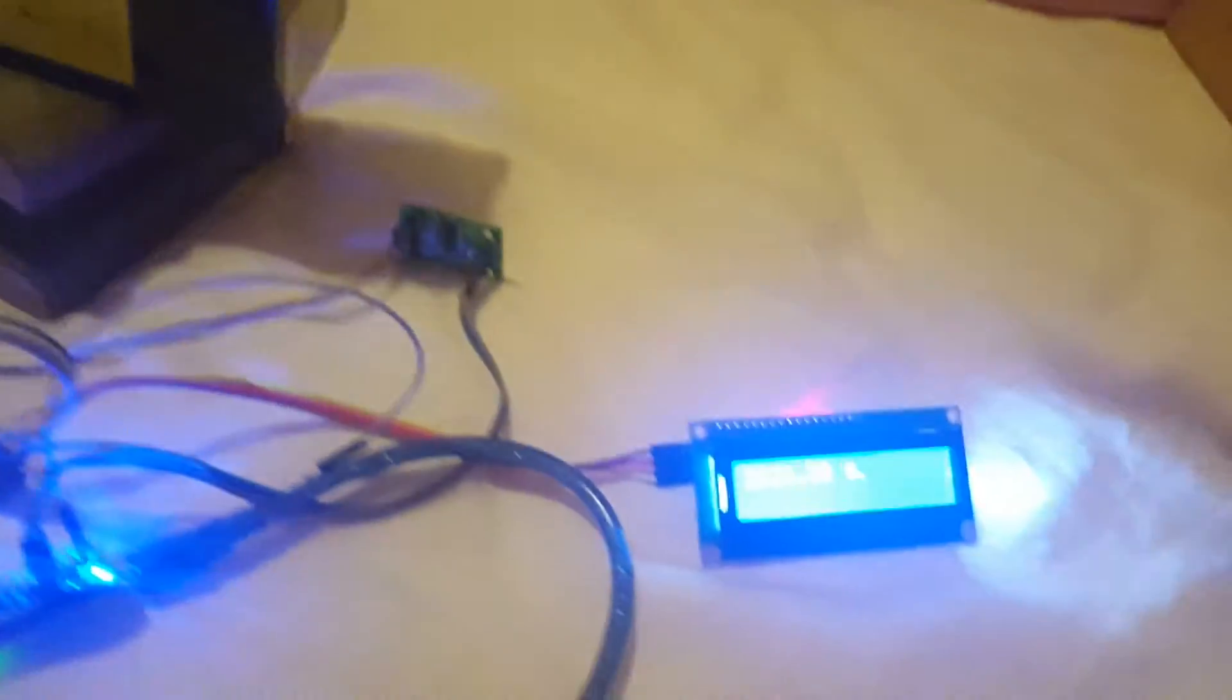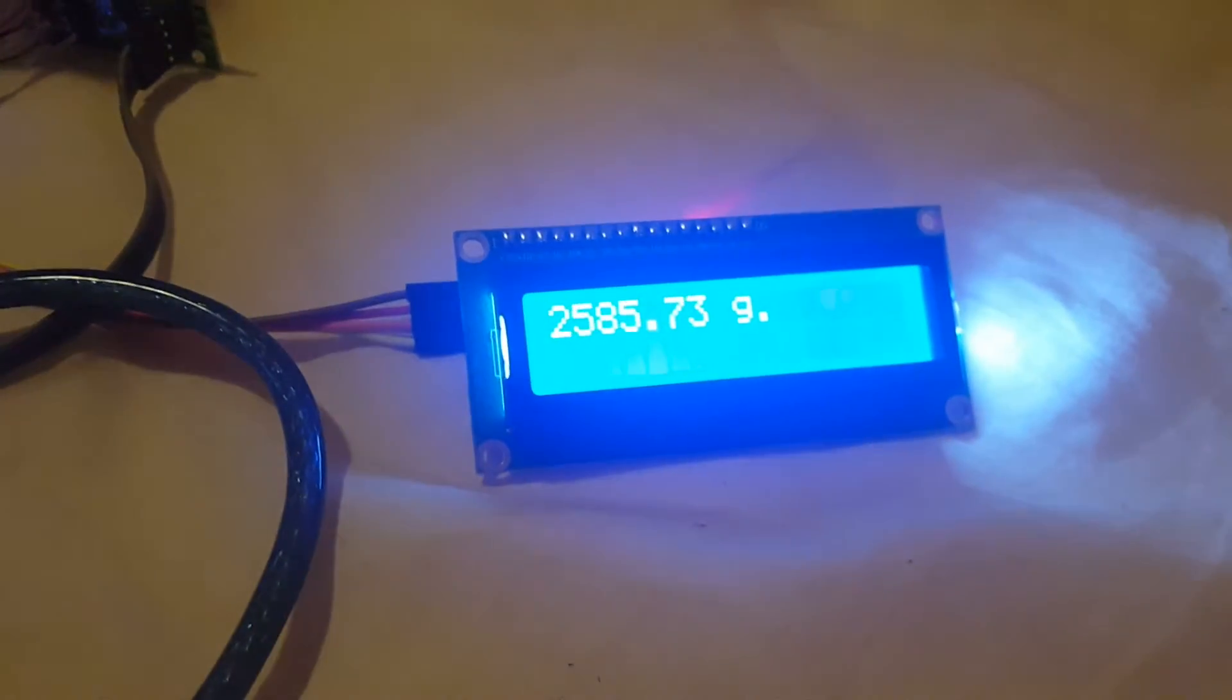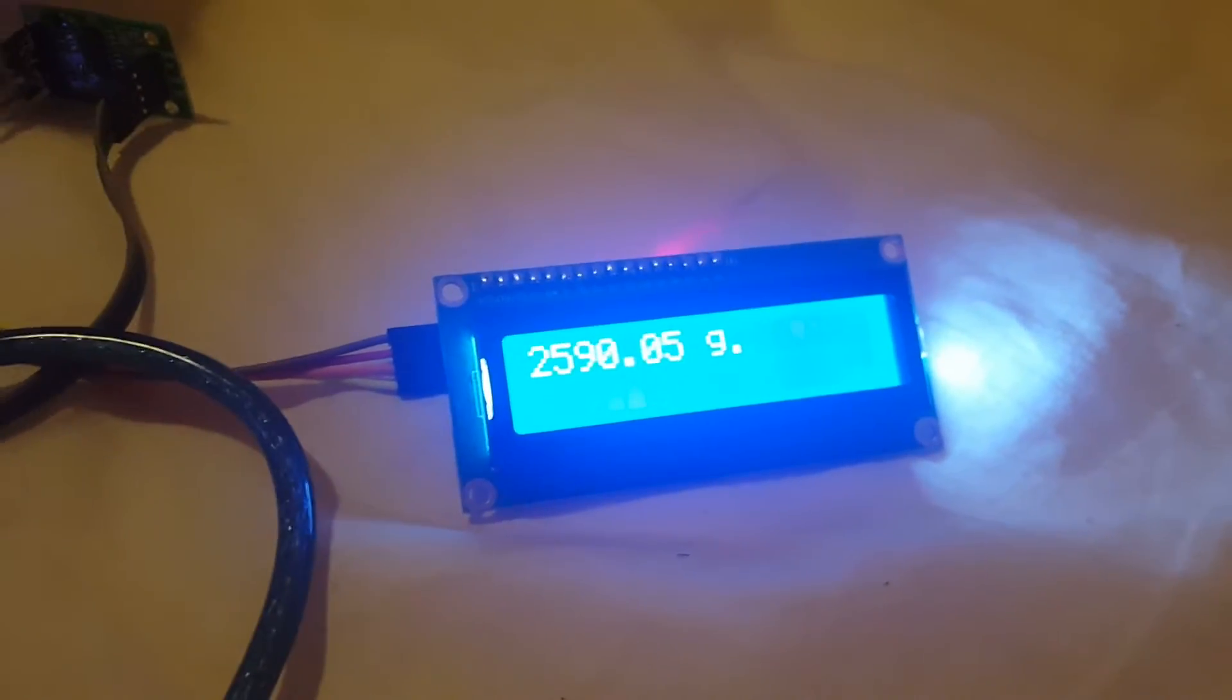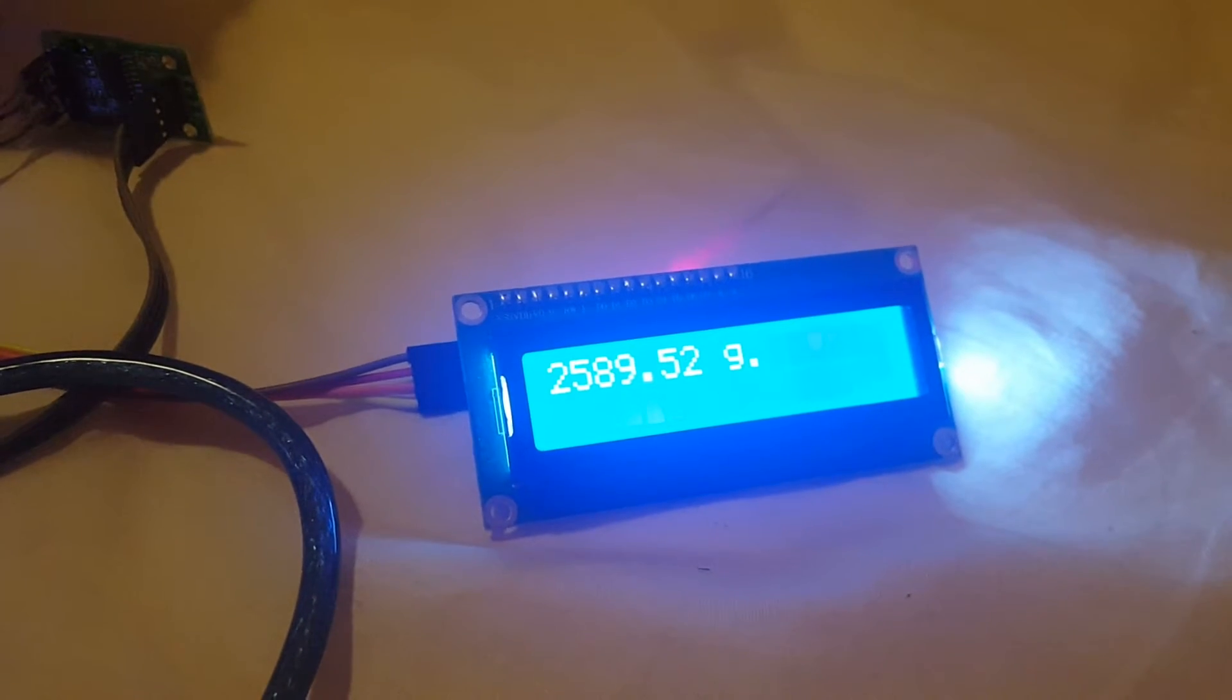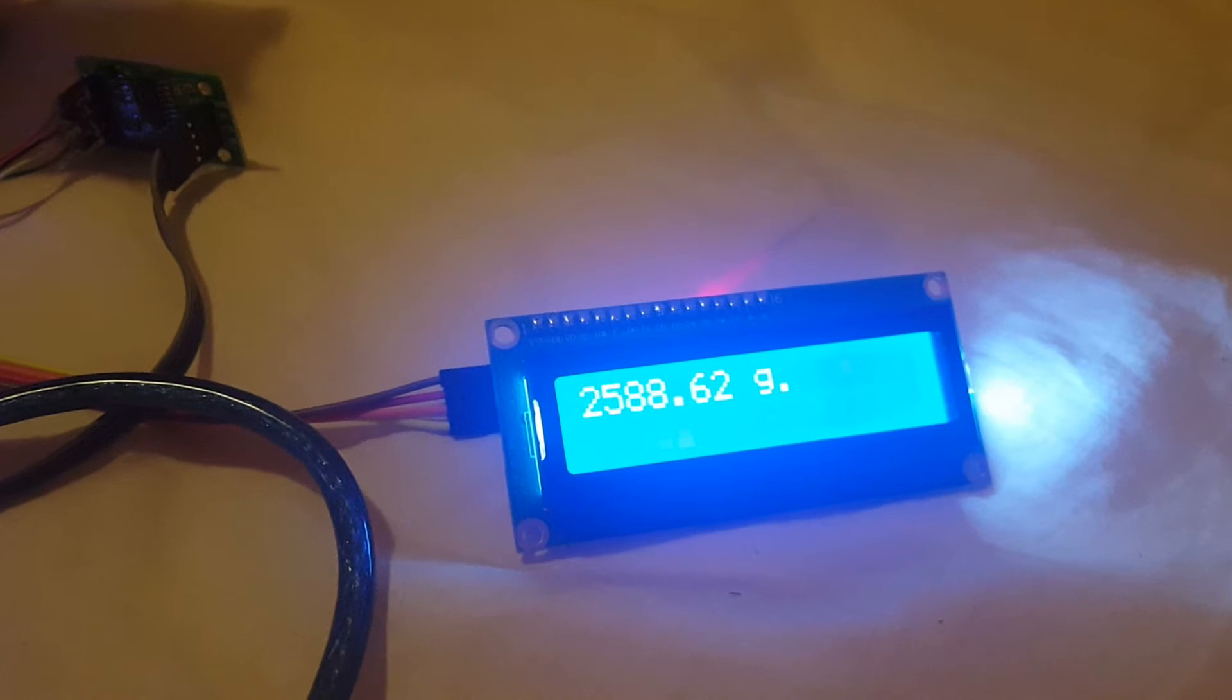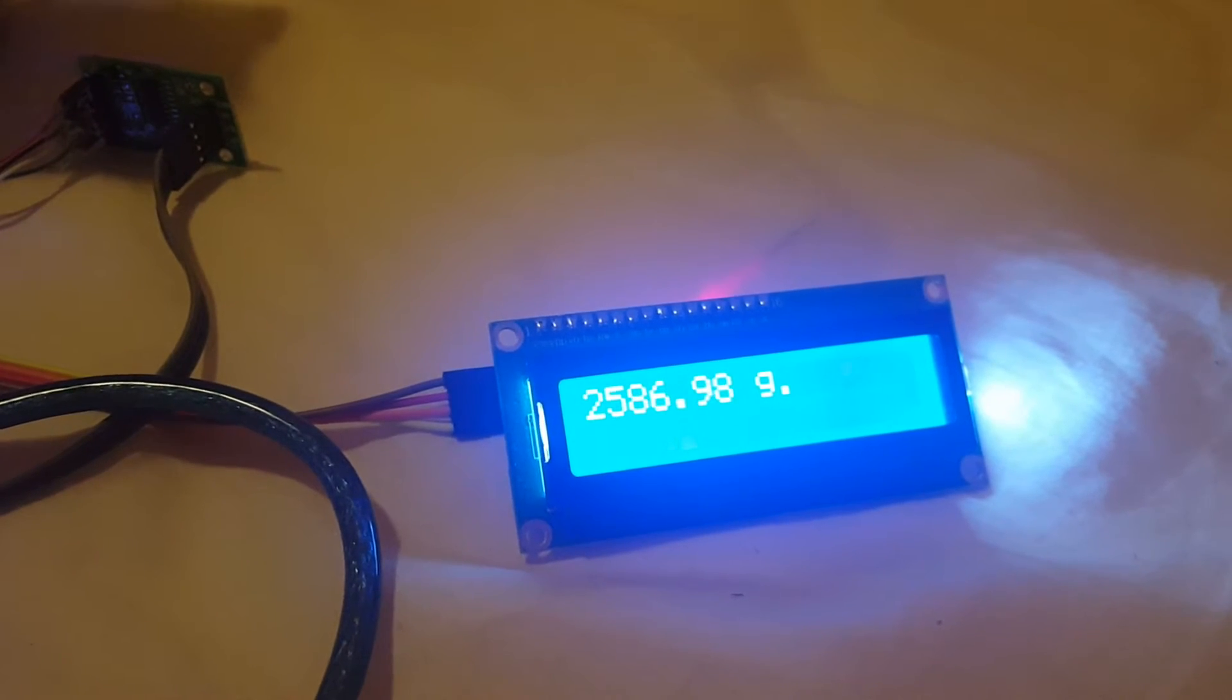Put it in here. It's about 2.5 kilograms. You will see that there is an accuracy error, a little bit.